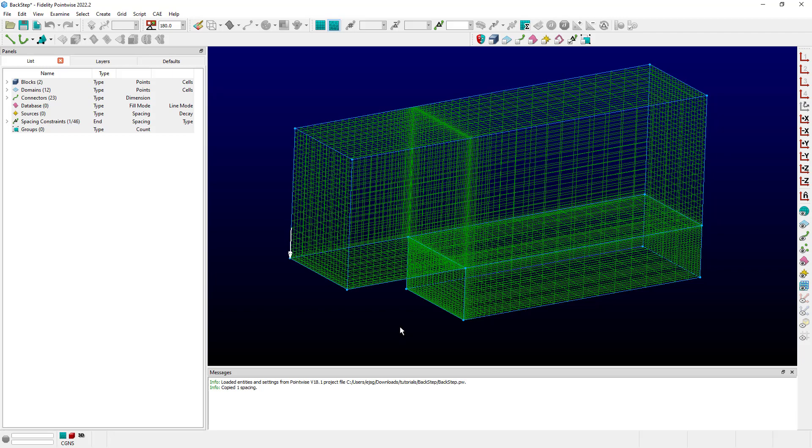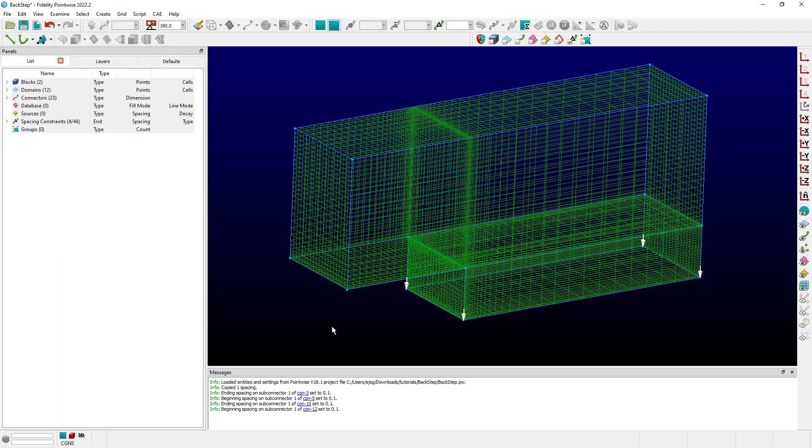Now I can go over and let's say I want to have the same spacing on these connectors on the lower portion of the mesh. All I need to do now is use the keyboard shortcut Control-Shift-V, and it'll apply that value of 0.1 to all four of those spacing constraints, as you can see noted in the messages.